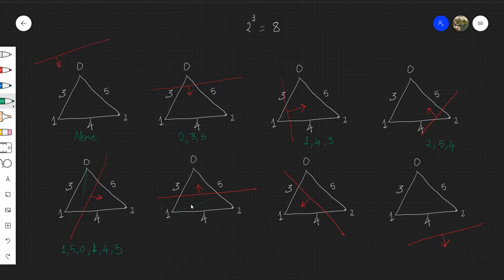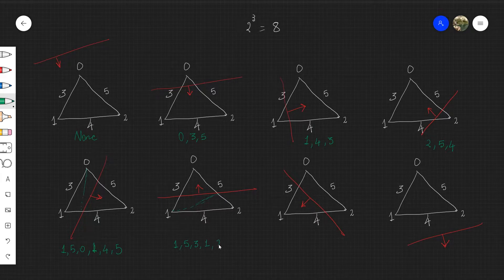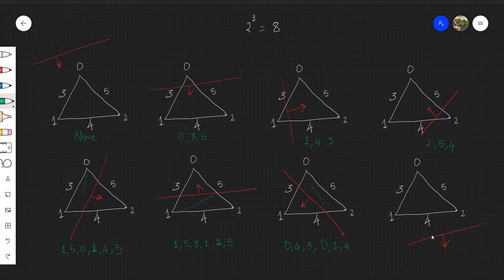Applying the same logic to the next two diagrams gives us indices 1, 5, 3, 1, 2, 5 for the first one, and indices 0, 4, 3, 0, 2, 4 for the next one. But for the last diagram, all three vertices of the triangle are behind the plane, which means we just copy the whole triangle as-is to the result mesh without modifying it at all. So the indices to be copied are simply 0, 1, and 2.